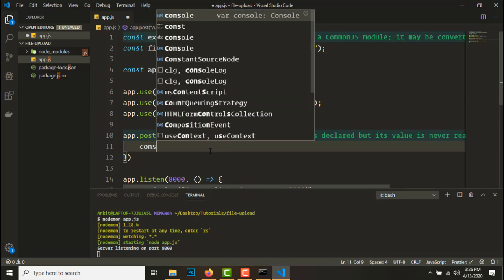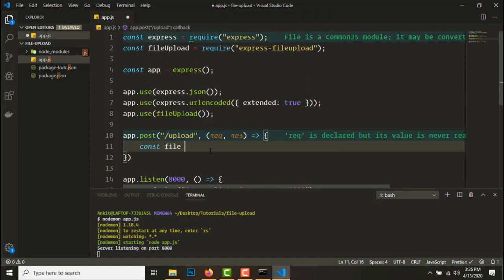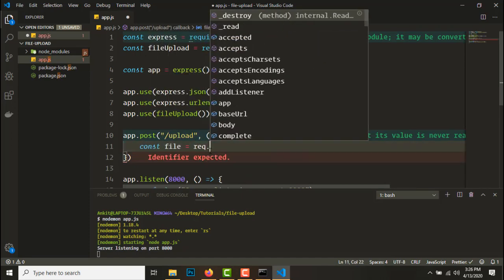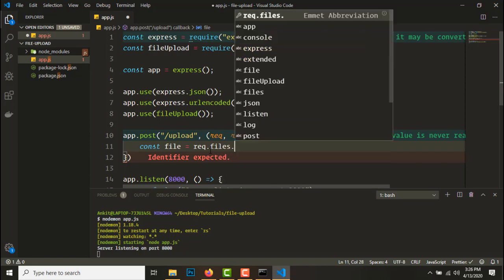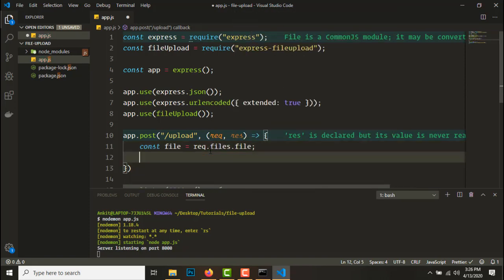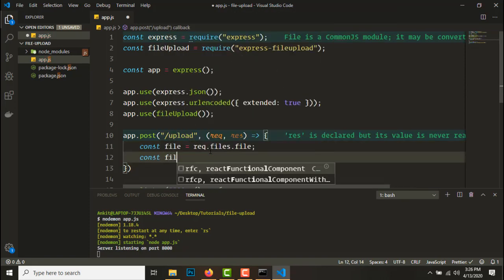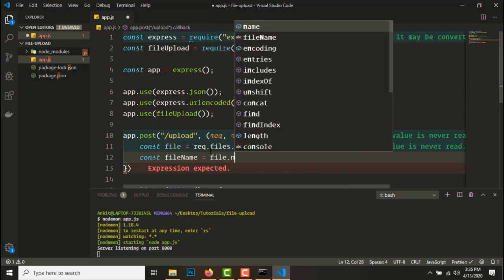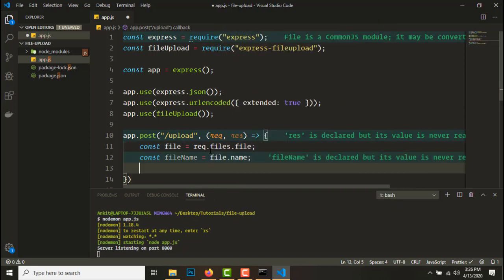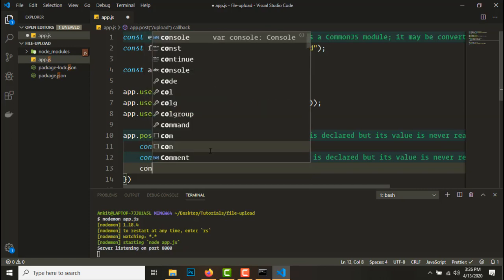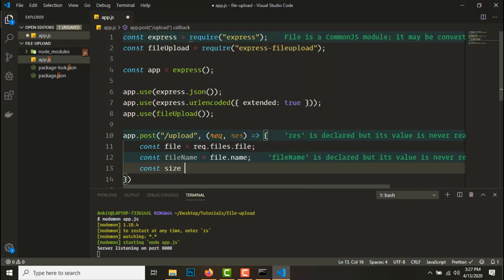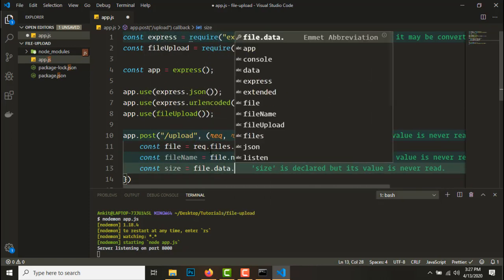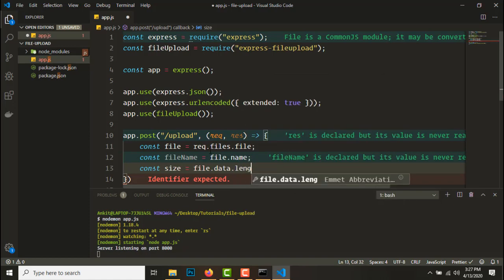Since our sample endpoint is working, let's start getting the file upload endpoint. Request response, error function. Now let's get the file from the request, const file equals request.files.file. Let's get the file name from the file, file name equals file.name.